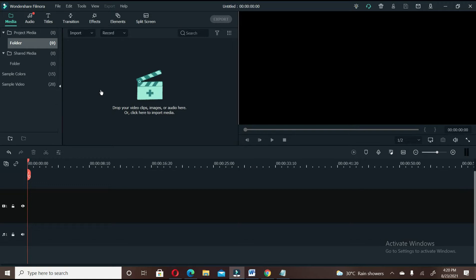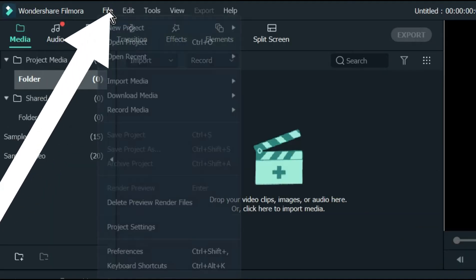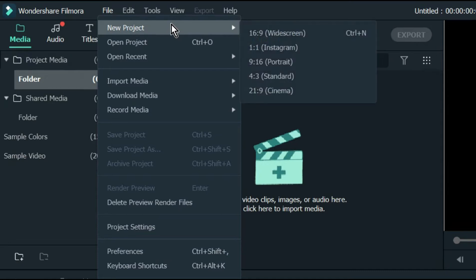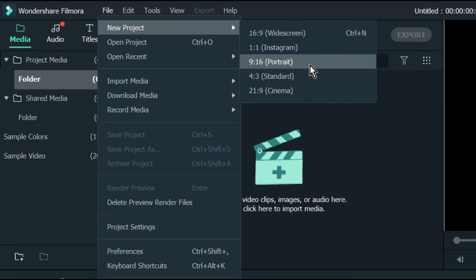once you open your software, before you import the video that you want to create as an Instagram-sized video or phone-sized video, you have to first of all come to File, New Project, and specify the size of the project that you want to create.